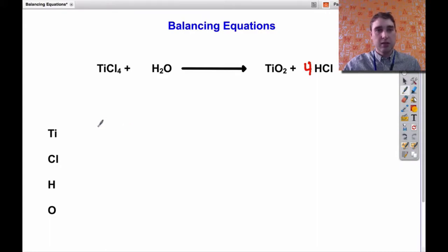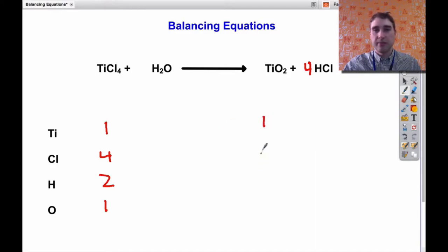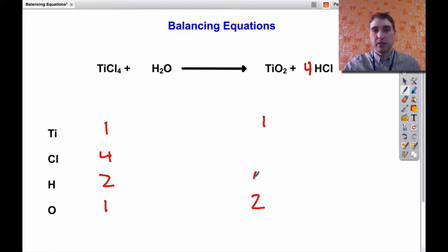I'm going to put a four out the front of the hydrochloric acid because that's the most limiting factor at the moment. If I do my count up again, on this side I've got one titanium, four chlorines, two hydrogens, and one oxygen. Now on the products side I've still got one titanium and two oxygens — that's not right — but now I've got four out the front, so I've got four hydrogens and four chlorines.